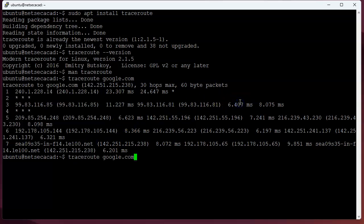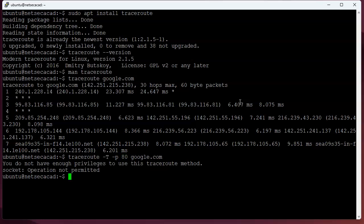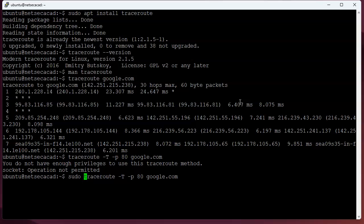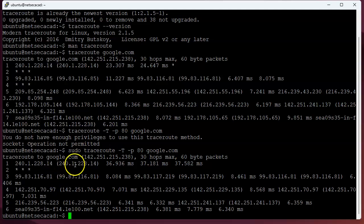Now, I can try doing the exact same thing with a TCP minus T, and then I need to pass in a port number, so let's go port 80. And it wants me to have elevated privileges, so I do a sudo in front of that, and you can see the path gets there.